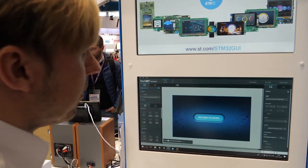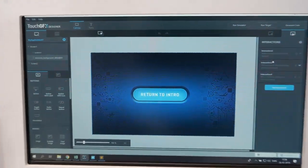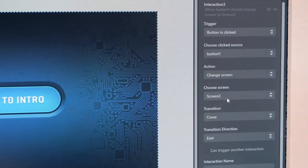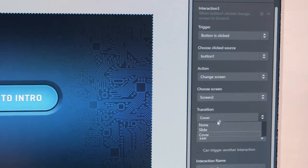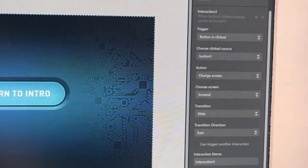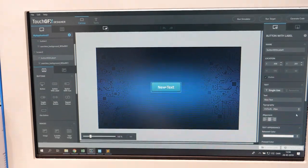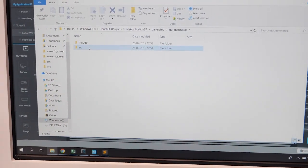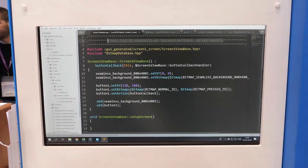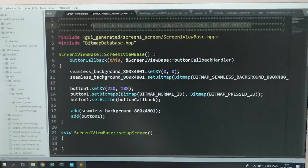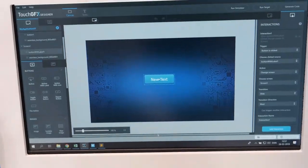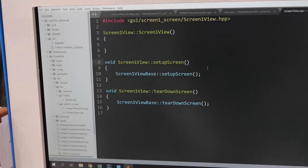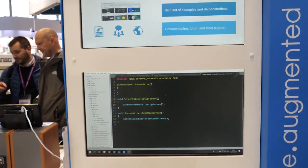To add some life to this application, we use something called interactions. This particular interaction will transfer control to screen two using a slide transition from the east. If we look at some of the code generated by the designer — this is something that's modified by the designer, so anything you write here will get overwritten. But you also get a concrete implementation of that particular class that you can modify and do whatever you want in your own code — it will not get overwritten by the designer.